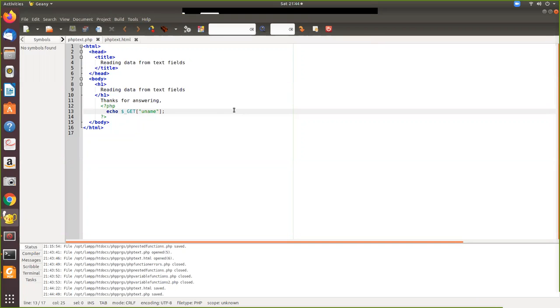So in this video we are going to see the difference between a GET and POST method. In the previous video we have seen using of GET method.